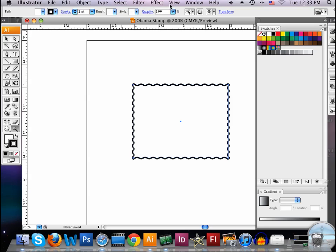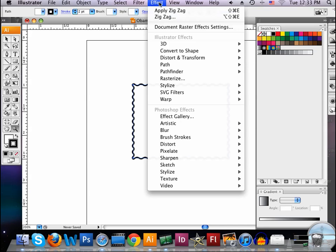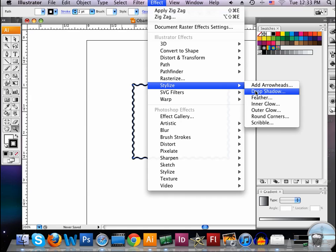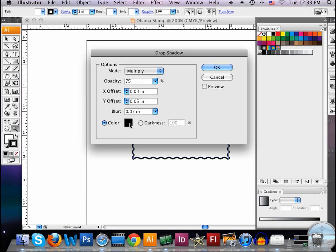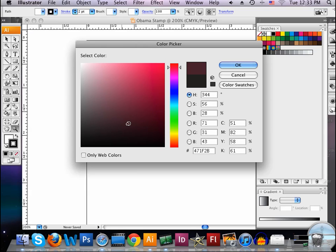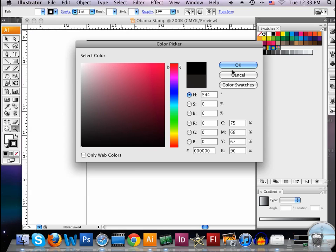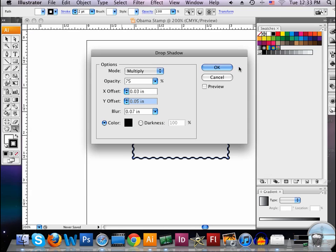Next, we're going to do a drop shadow, so we're going to go to Effect, and we're going to go to Stylize and Drop Shadow. And we're going to set this at 0.0, and we'll put a little 3 here. So 0.03, we're going to do the same thing here. We'll make it a 5, 0.05, and then we'll leave our blur where it's at. We have black here for the color. We can double-click and choose a different color, but we're going to leave it at black for now. And notice Opacity is set at 75, and it says Multiply. We'll say OK, and you can see we just got a really nice little shadow there.